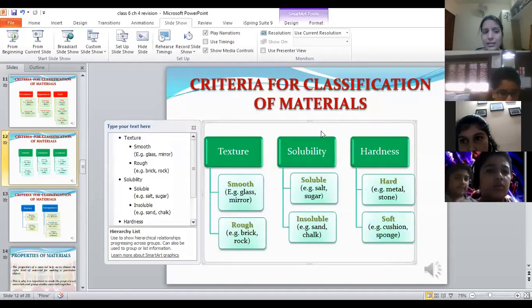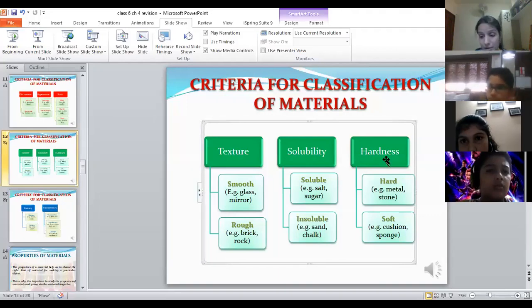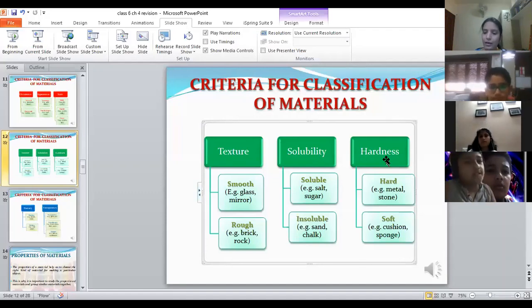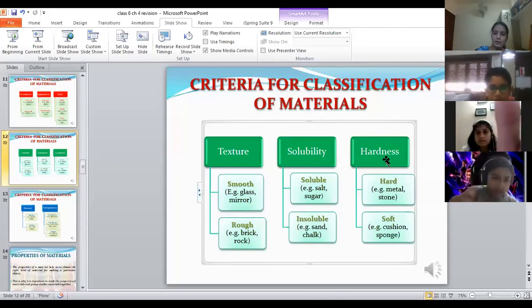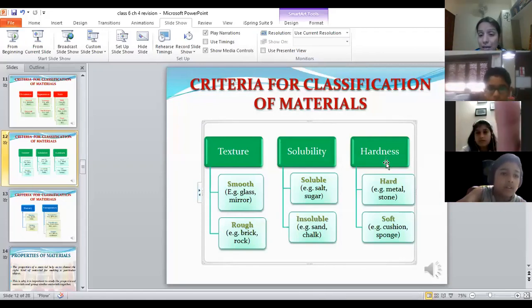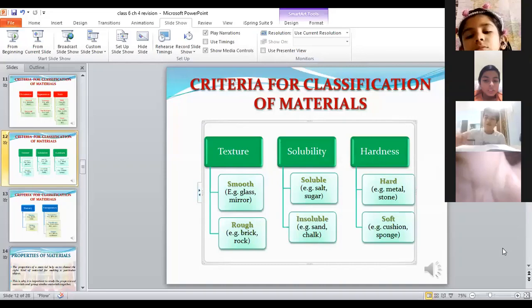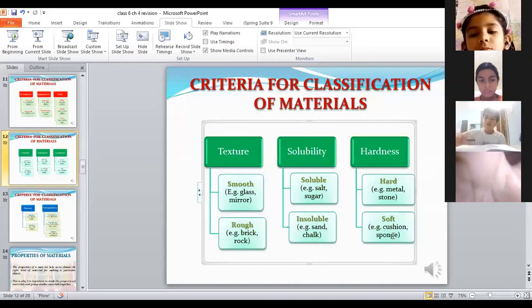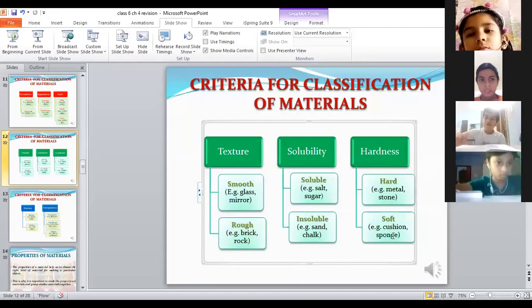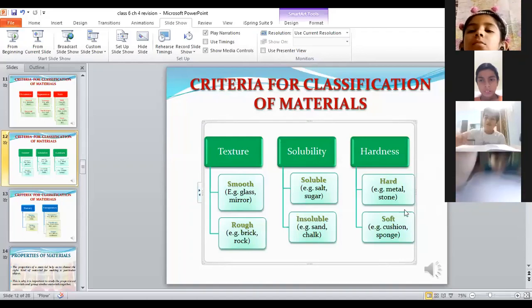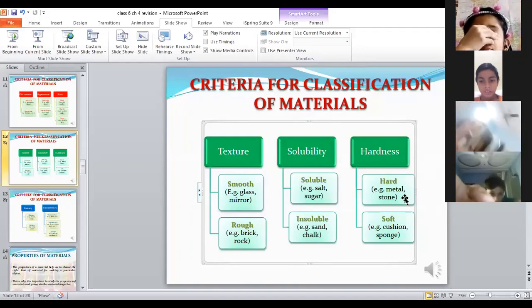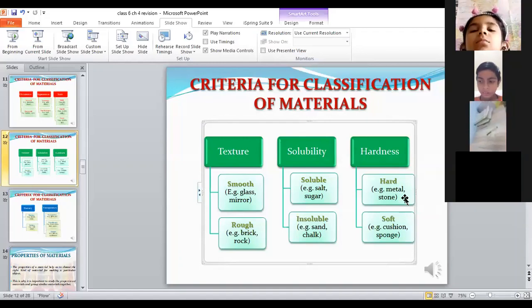Next is hardness. Substances that cannot be compressed when force is applied are hard, while substances that can be compressed are soft. For example, cushion and sponge are soft — when we compress them, they change their shape. Metals and stone are hard materials that cannot be compressed.